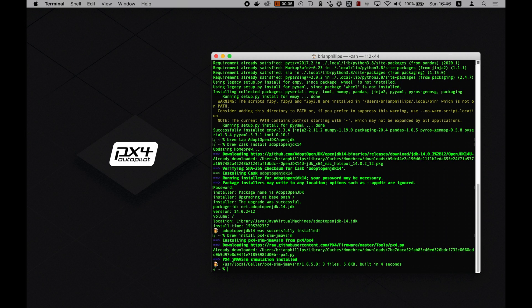Alright, now everything is installed. We just need to do our first build to get everything started and then we can demo the simulator. So, to do that, back in the terminal, type the following.